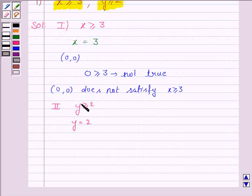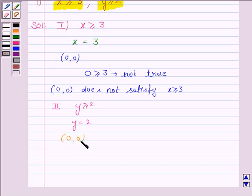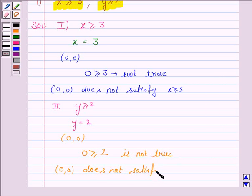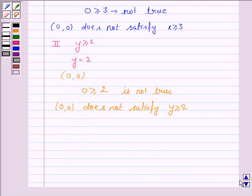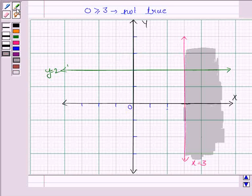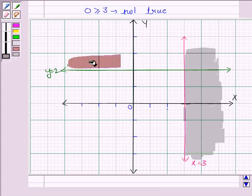Again we have to identify the region for the inequality y greater than or equal to 2. The point (0, 0) does not lie on the line y equals 2, so we test it. Substituting y equals 0, the inequality becomes 0 greater than or equal to 2, which is not true. So (0, 0) does not satisfy y greater than or equal to 2, and we shade the region which does not contain (0, 0) for this inequality.